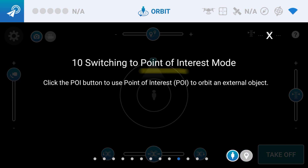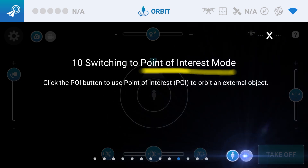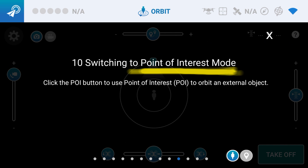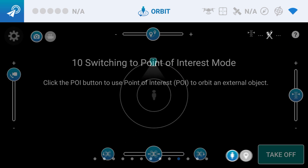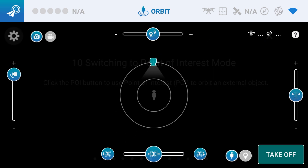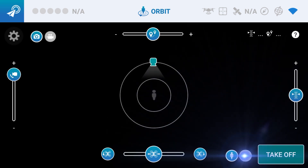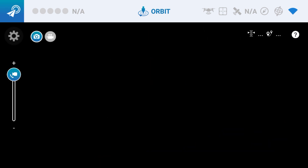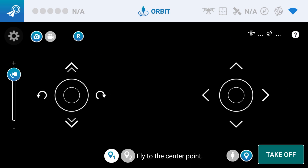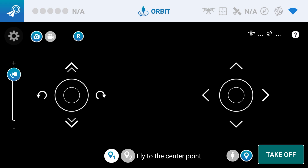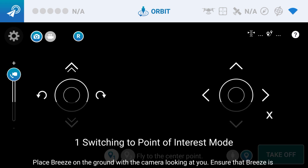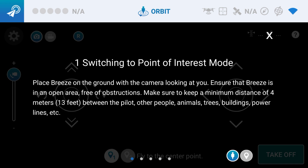But did you know there's a Point of Interest mode? This is the best way to do it. Click the Point of Interest mode at the bottom right, and that's going to make the whole screen flip. Now look what it says at the bottom — fly to the center point. This is what they call orbiting an external object, but I like this better. It's easier to control.